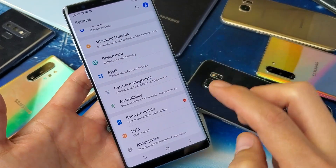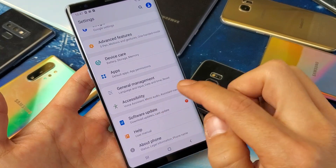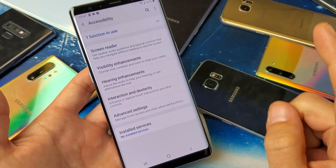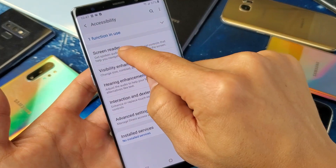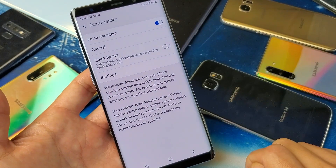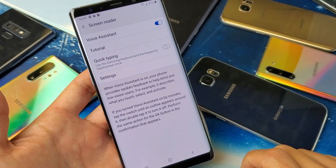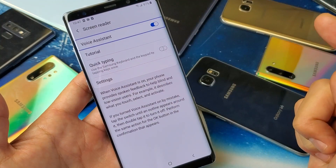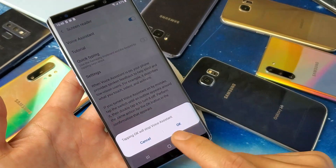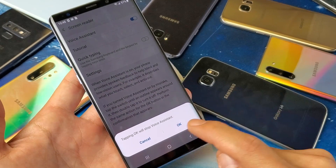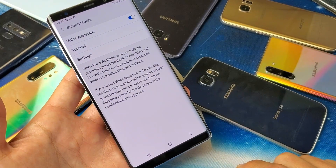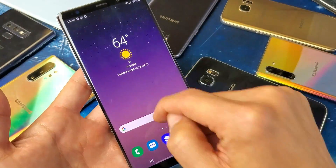From here, remember to use two fingers. Scroll down to where it says Accessibility — tap once on Accessibility, then double tap to confirm. Now tap on Screen Reader once, then double tap to confirm. Here's Voice Assistant — to toggle it off, tap once, then double tap to confirm. Press OK once and double tap to confirm, and now we are off and back in business.